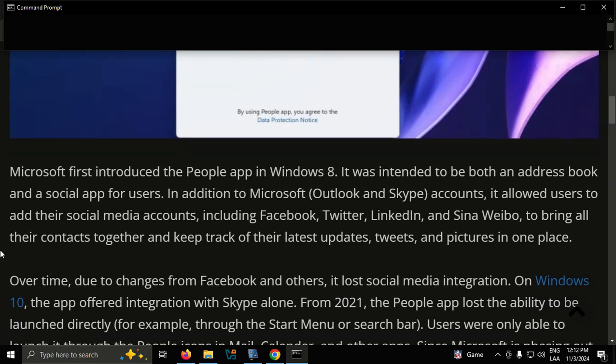Over time, due to changes from Facebook and others, it lost social media integration. On Windows 10, the app offered integration with Skype alone.